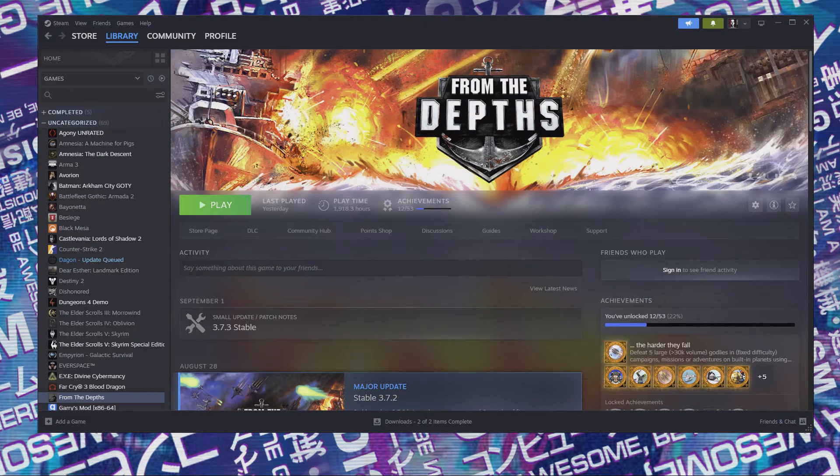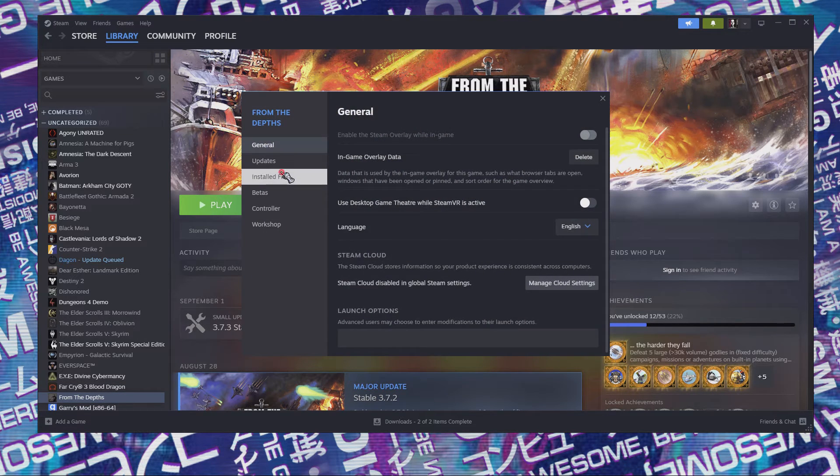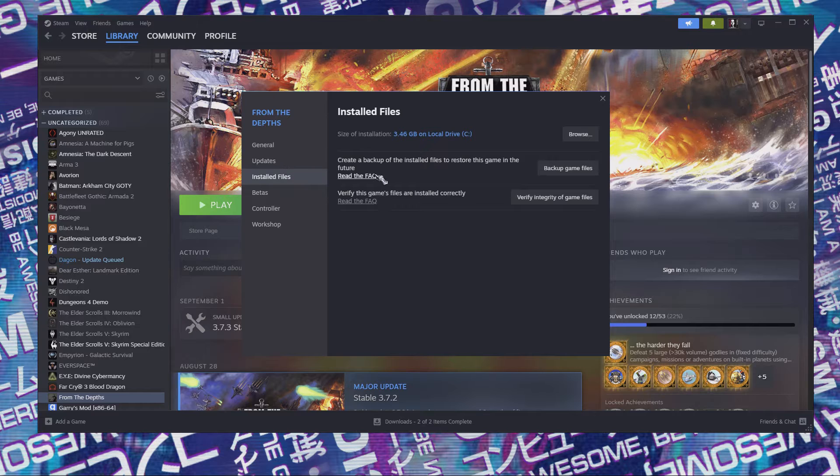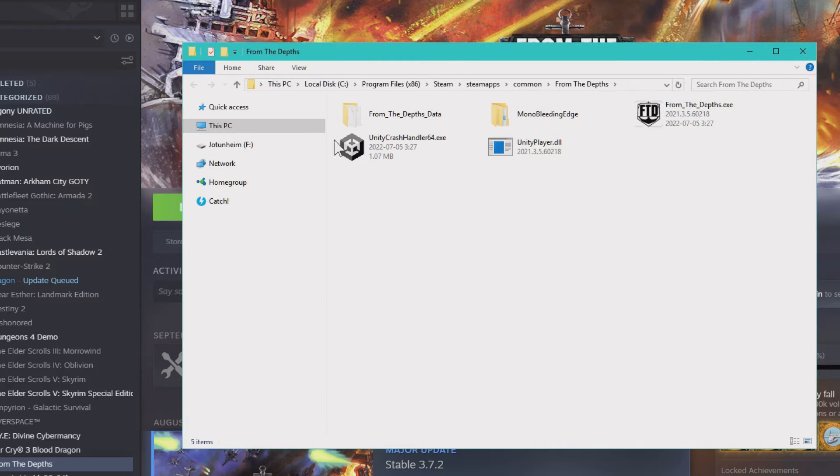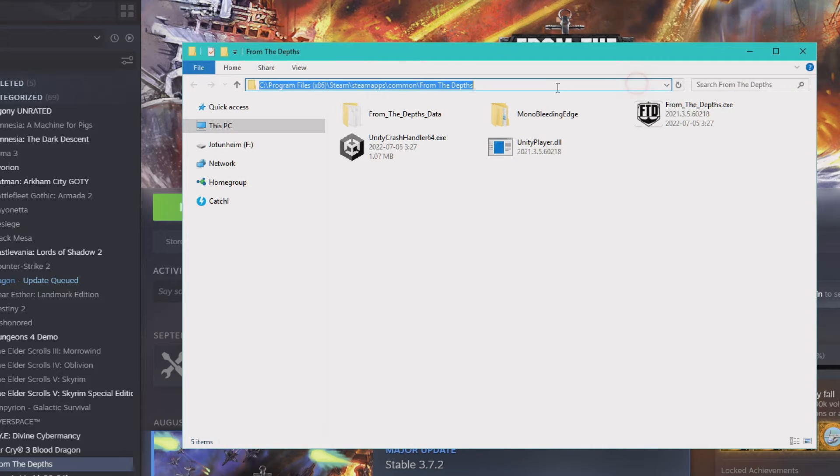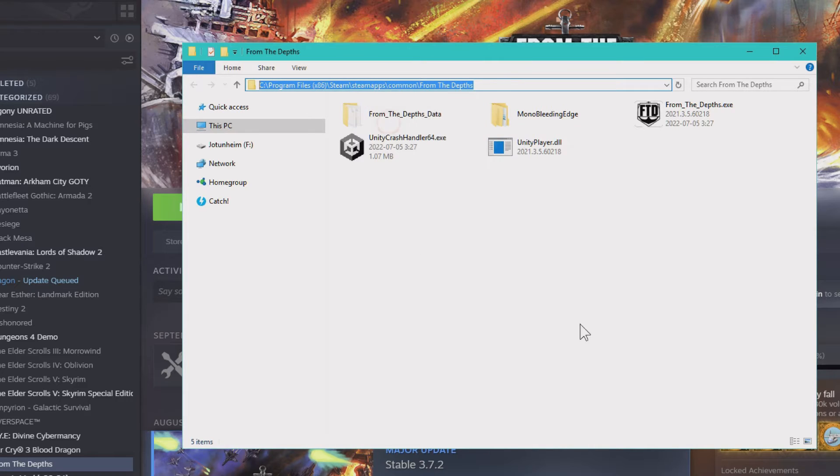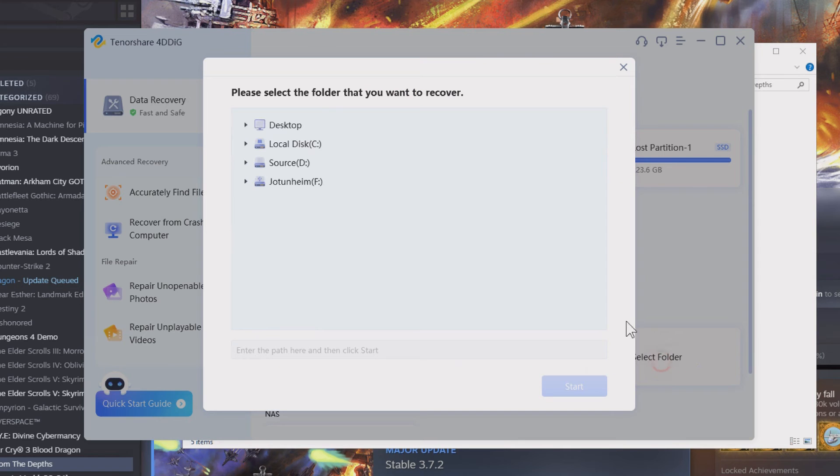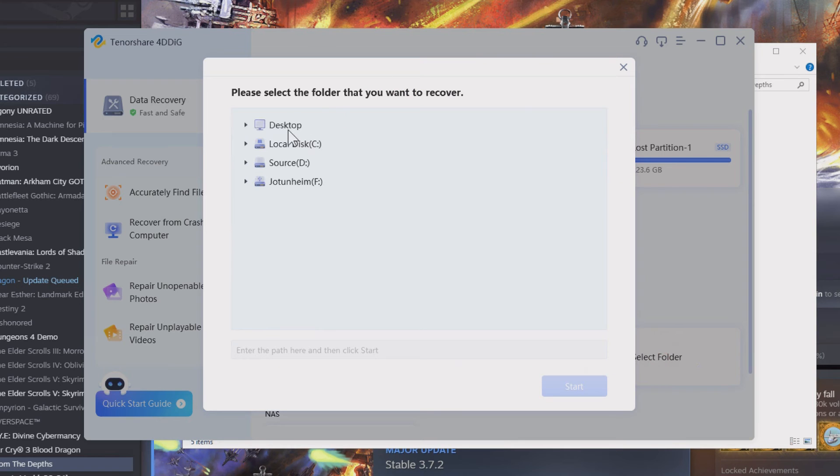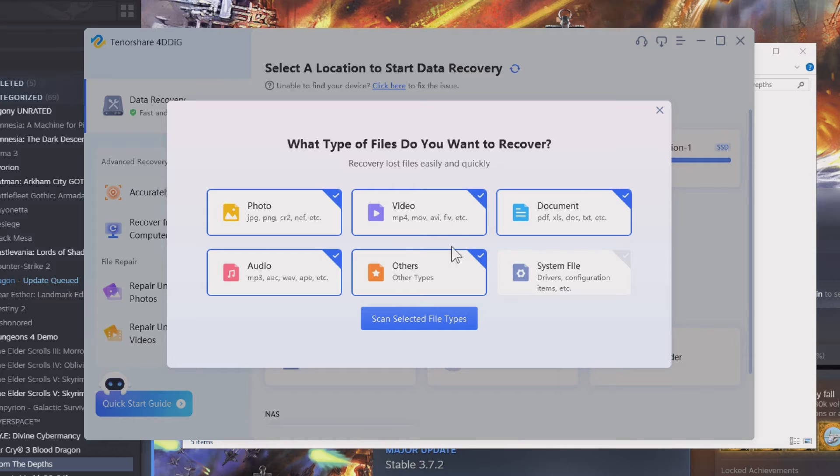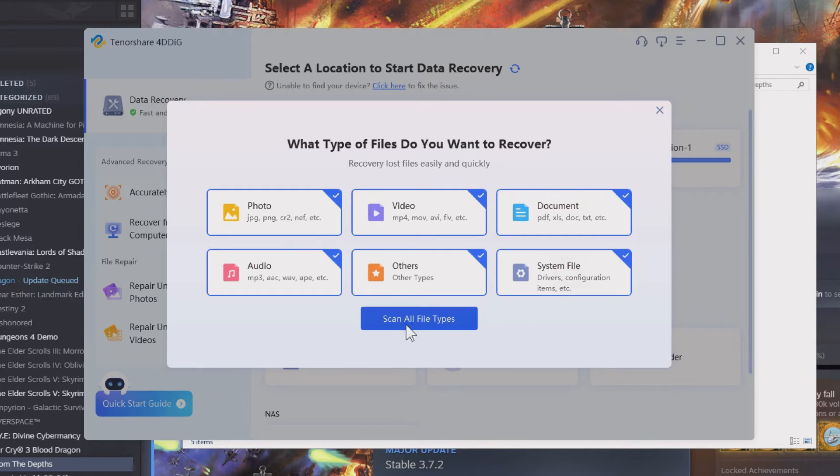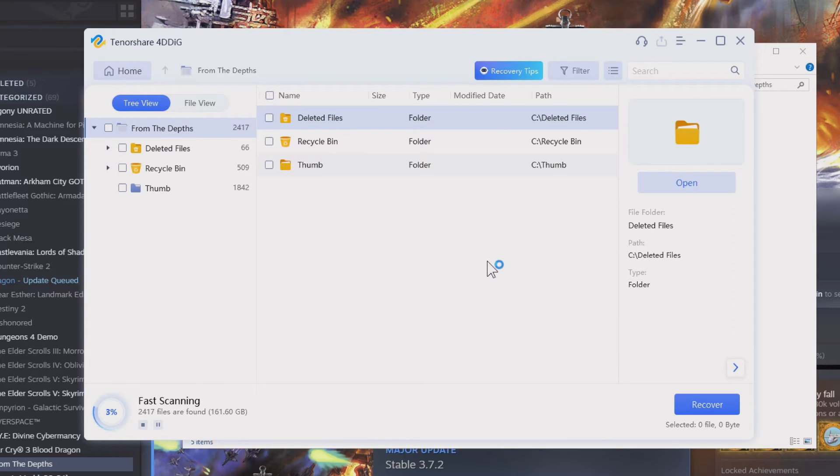So I'll get up my Steam here. And for example, we're going to take this game and we're going to go to properties. And we're going to browse where the installed files are located. So we can just click browse and we get up this page here. And we can just copy this file path right here. And we can go to the recovery software 4DDiG. So we're going to select a folder. And we're going to paste the path here, right click and just Ctrl V. And we're just going to start and we'll just say any files and see if we can find the lost files from our game here.